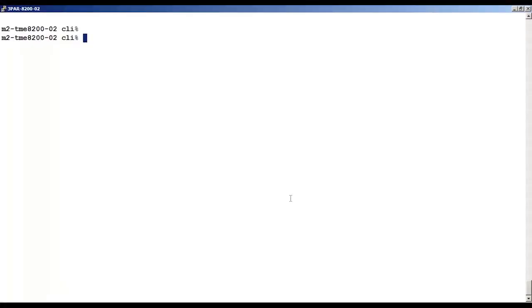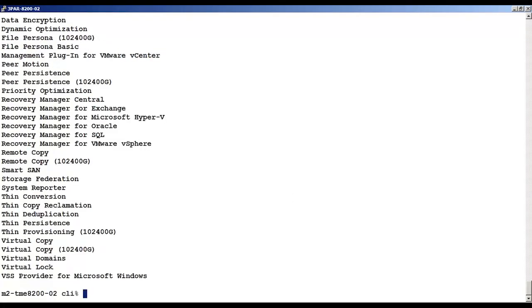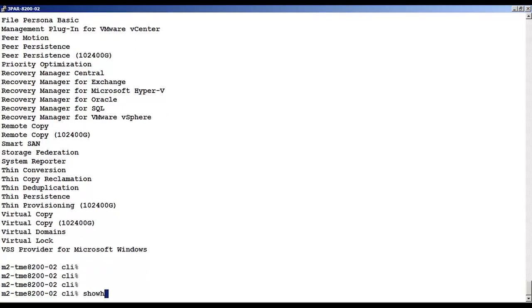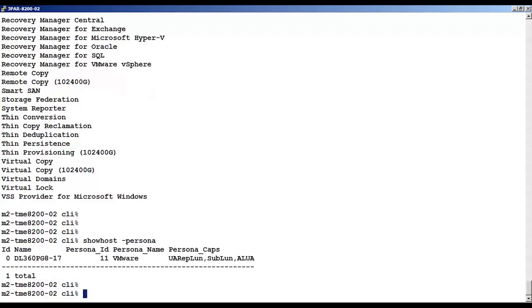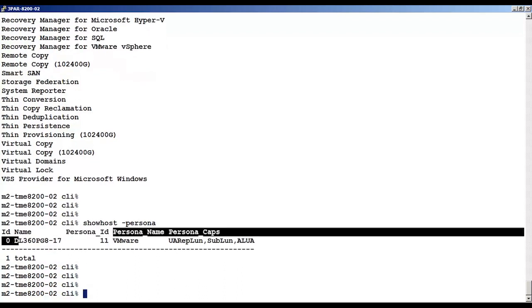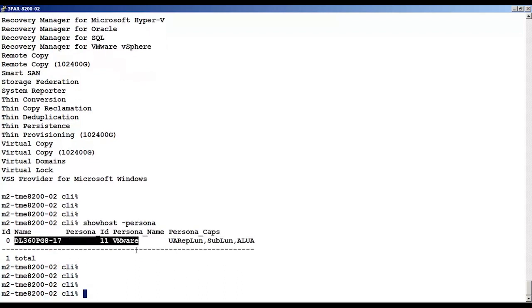First, we'll look at the show license command. We're going to do this because we have to validate that virtual copy is licensed. I'm going to use the show host persona to see the 3PAR host persona setting of 11 for the ESXi hosts.